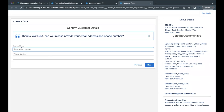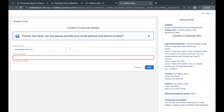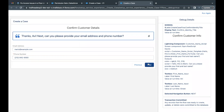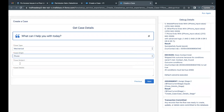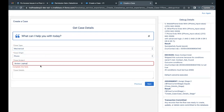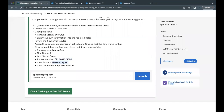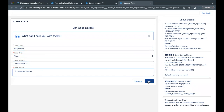Click Next. For email enter 'mario@example.com.' Copy the phone number from the challenge and paste it in the phone number field, then click Next. For case type select Mechanical, case origin is Phone. Copy the case subject 'Broken Laptop' from the challenge and paste it in the case subject field. For case detail enter 'Faulty Power Button' — paste this in the case detail field and click Next.